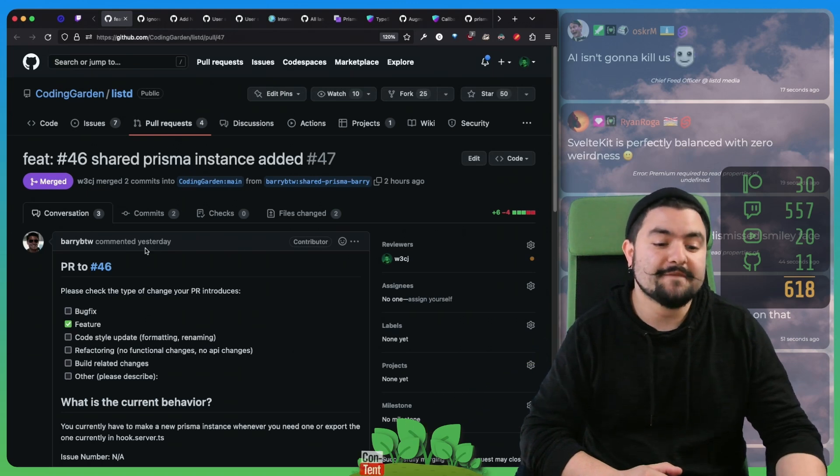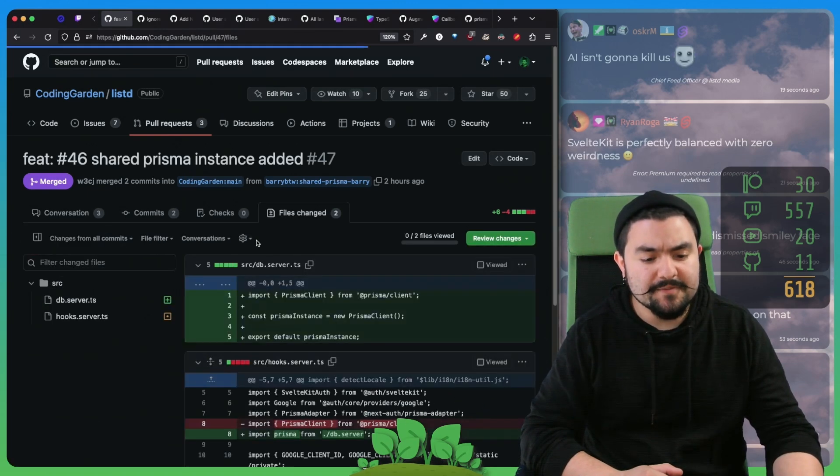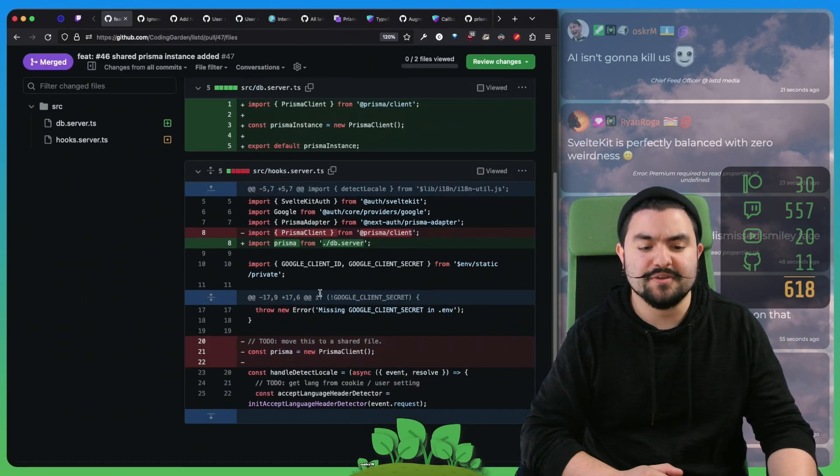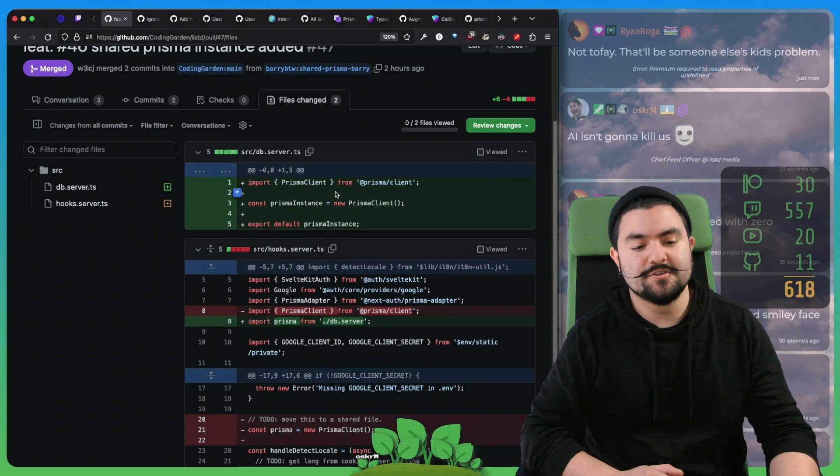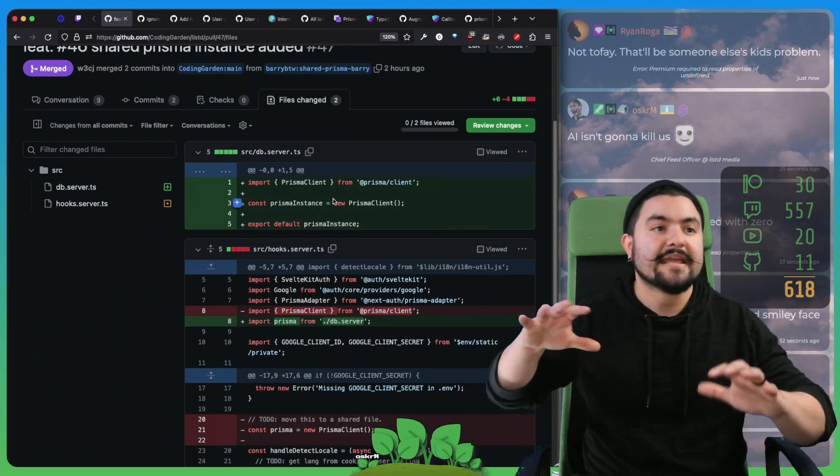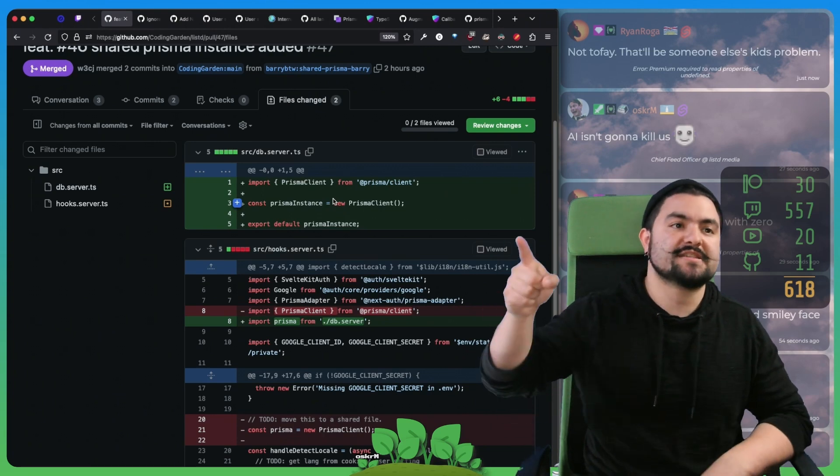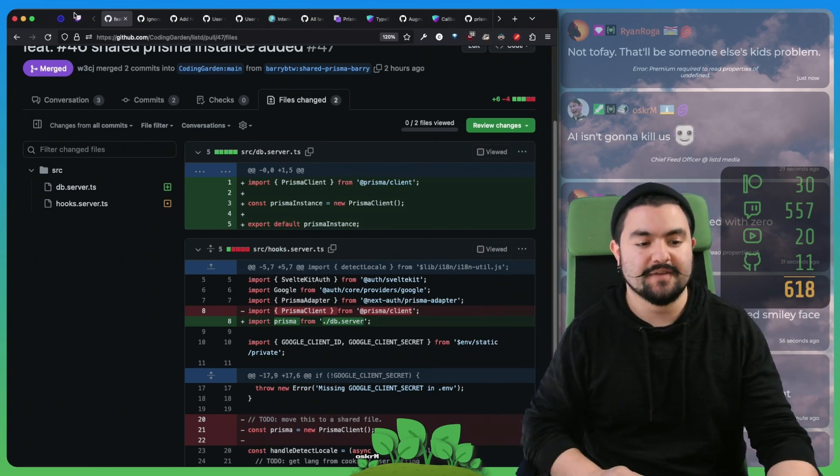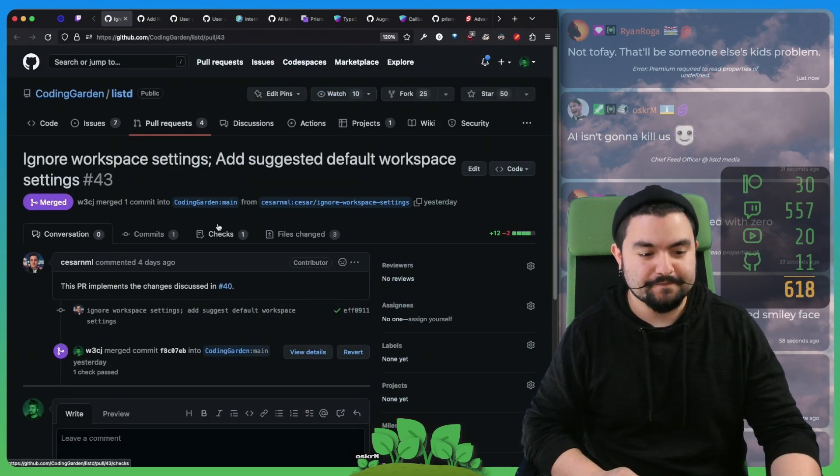This first PR came from Barry, and what they did was they just moved our Prisma instance from this file to a shared file. So now any file that needs access to the instance of the Prisma client can just import from this one file. Thanks to Barry for doing that.